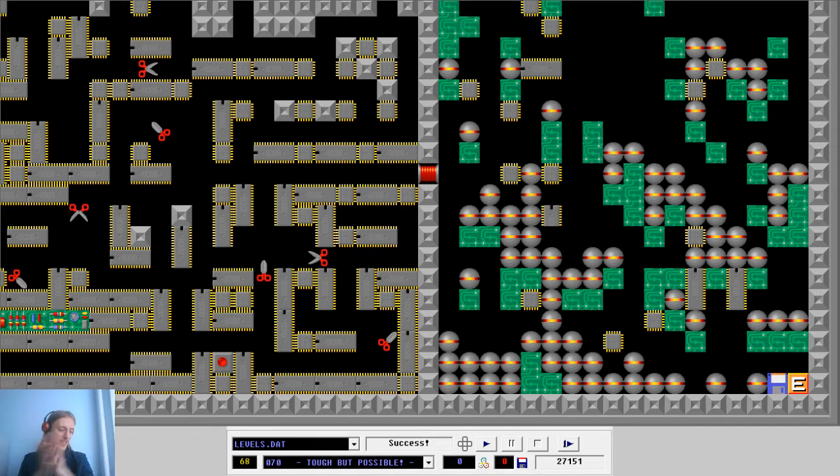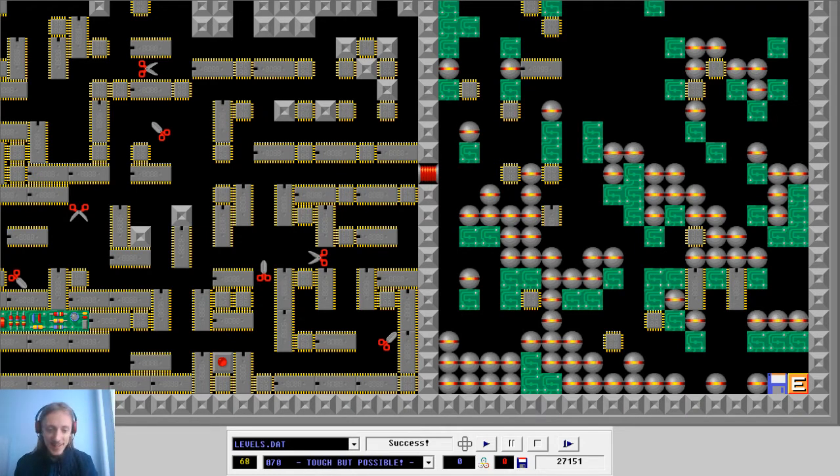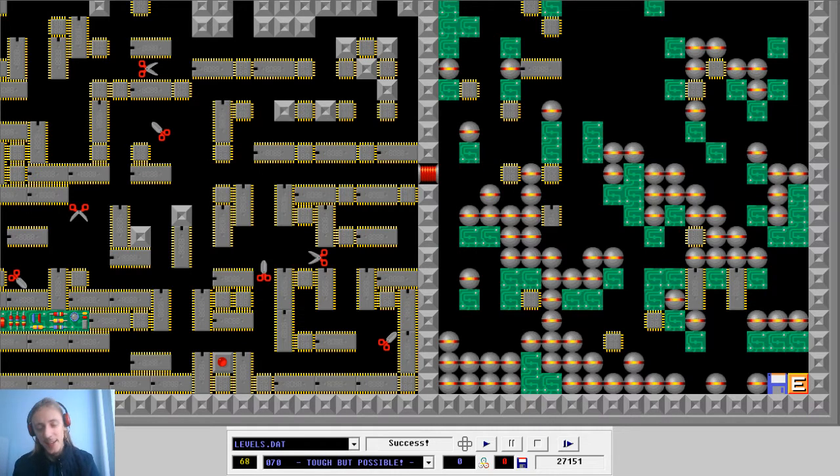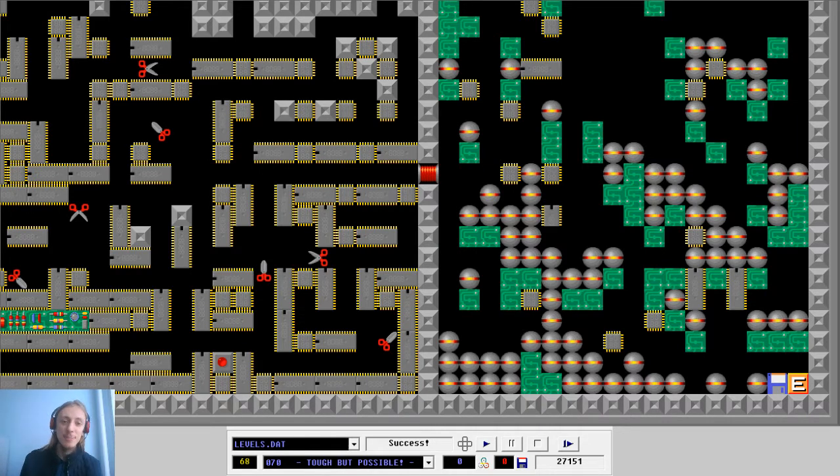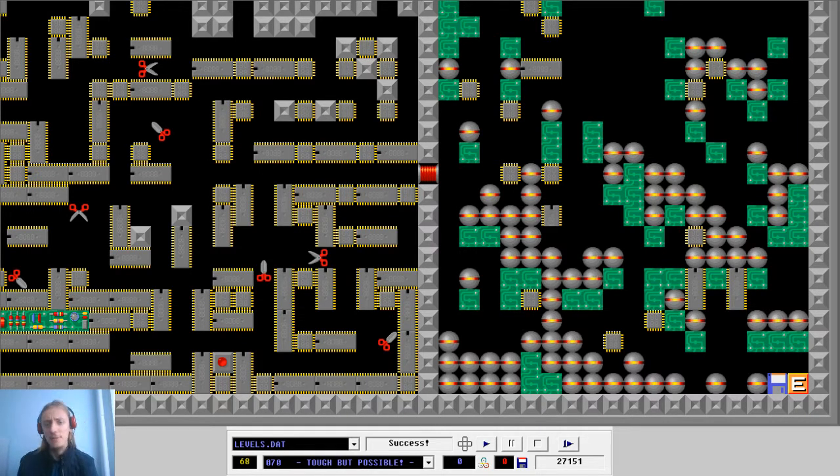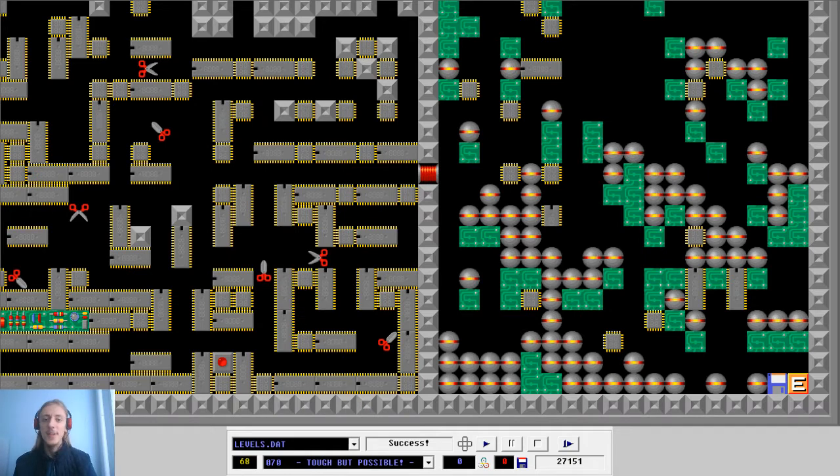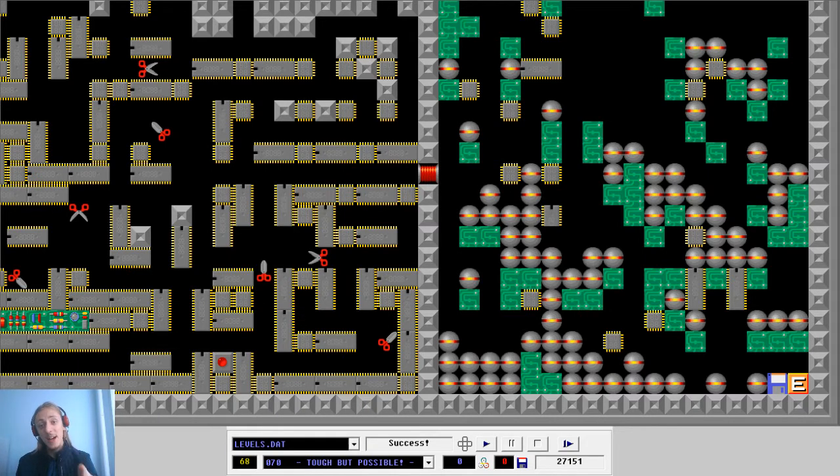So congratulations to myself. Good job. Level 70 complete. So the next part in my Superplex Let's Play series should be out tomorrow. And thank you very much for watching. And I hope you have a very nice and beautiful day.